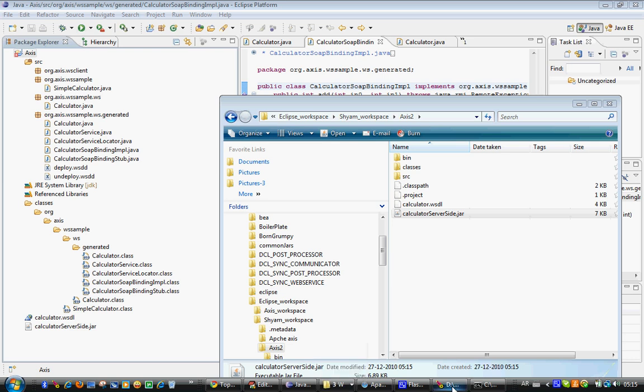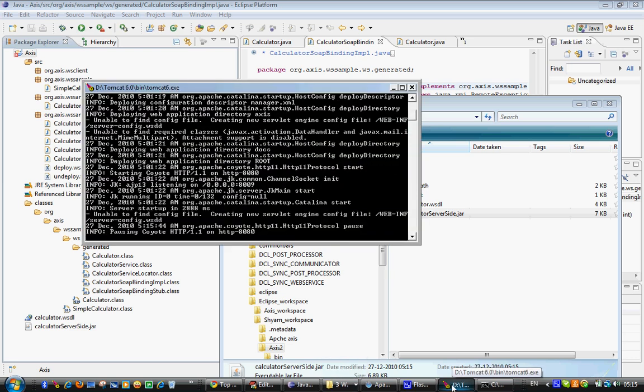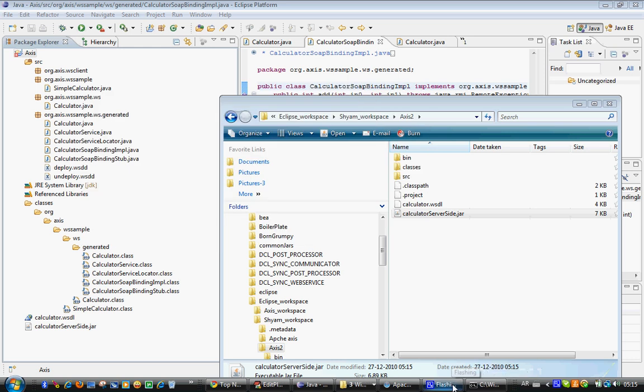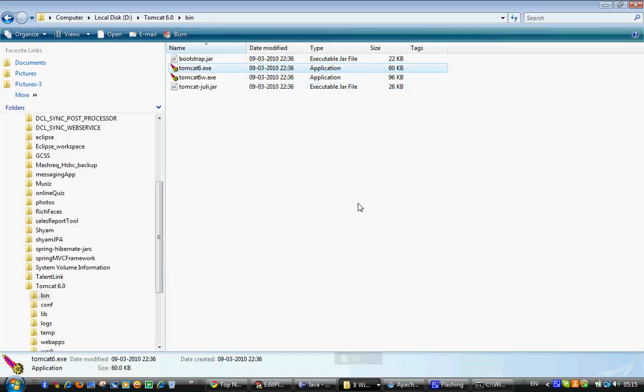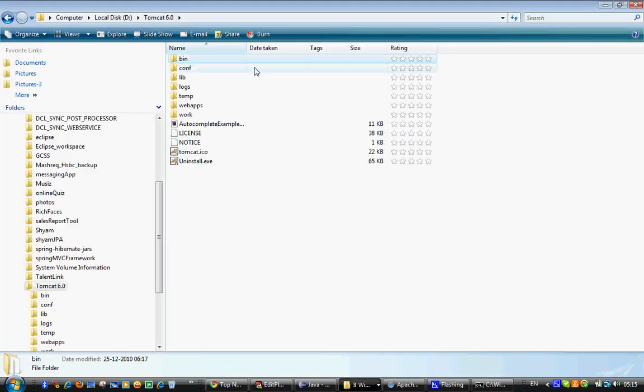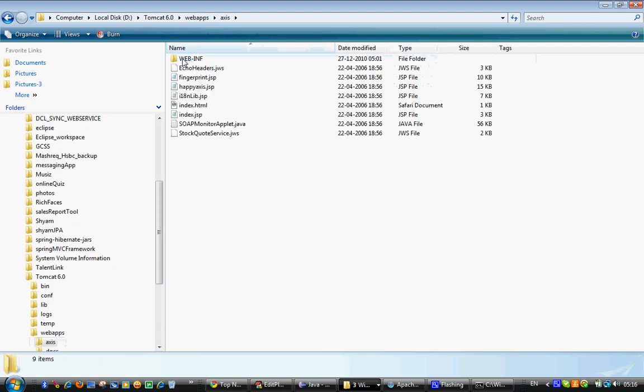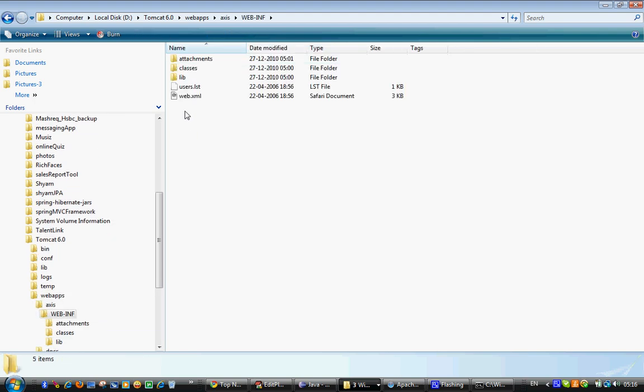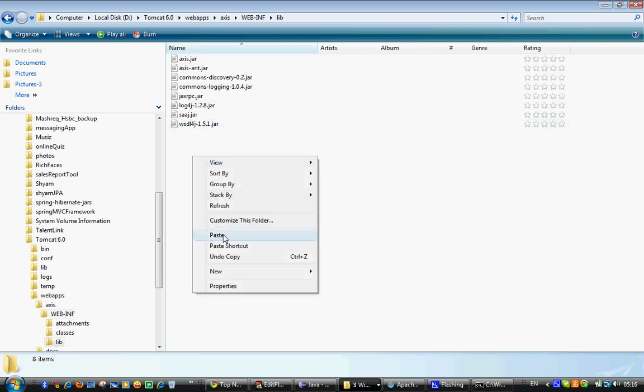You need to move to your Tomcat folder. Before that, I need to stop Tomcat. Where's my Tomcat? It should be over here, right. Web apps folder. You have already accessed over here. We copied this in the beginning. And now we need to go to axis, web-inf, and you have a lib folder under this. Paste it here.